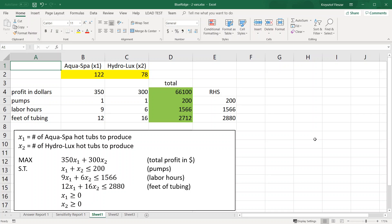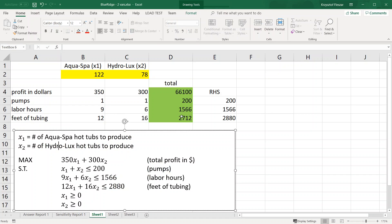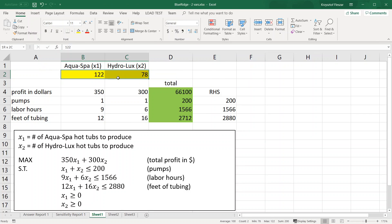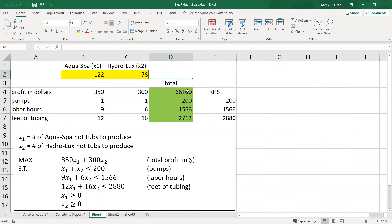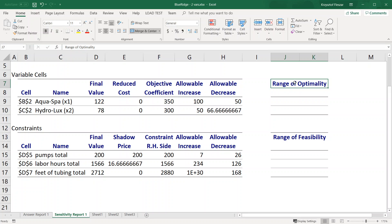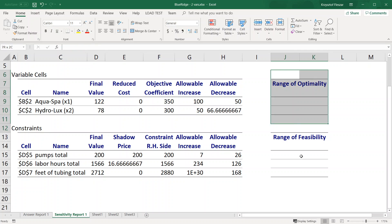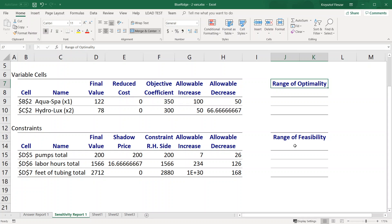In this video I want to discuss the range of optimality and range of feasibility and show you how things change when we look at the graphical solution of the problem. I will use the same example of product mix - the Blue Ridge Hot Tubs problem - where we're maximizing profit from producing two types of products subject to three types of constraints. Here is the model as a refresher, and here you see the Excel model with the optimal solution 122, 78 and the optimal profit of 66,100. We have here the sensitivity report, and I already added the range of optimality and range of feasibility defined earlier in other episodes.